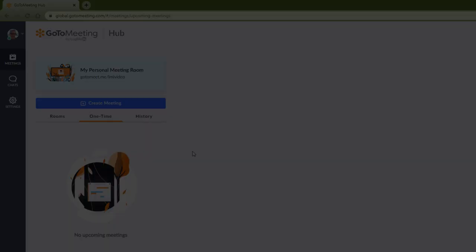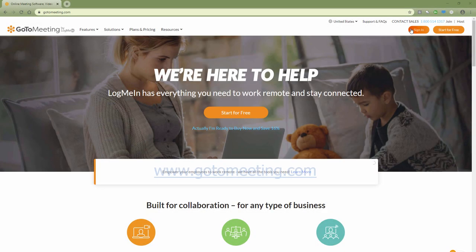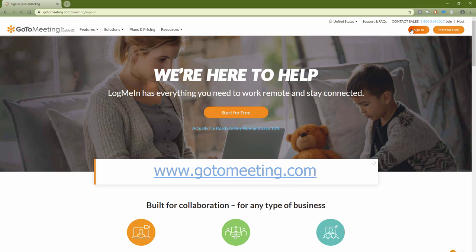To get there, sign into your account at www.gotomeeting.com.